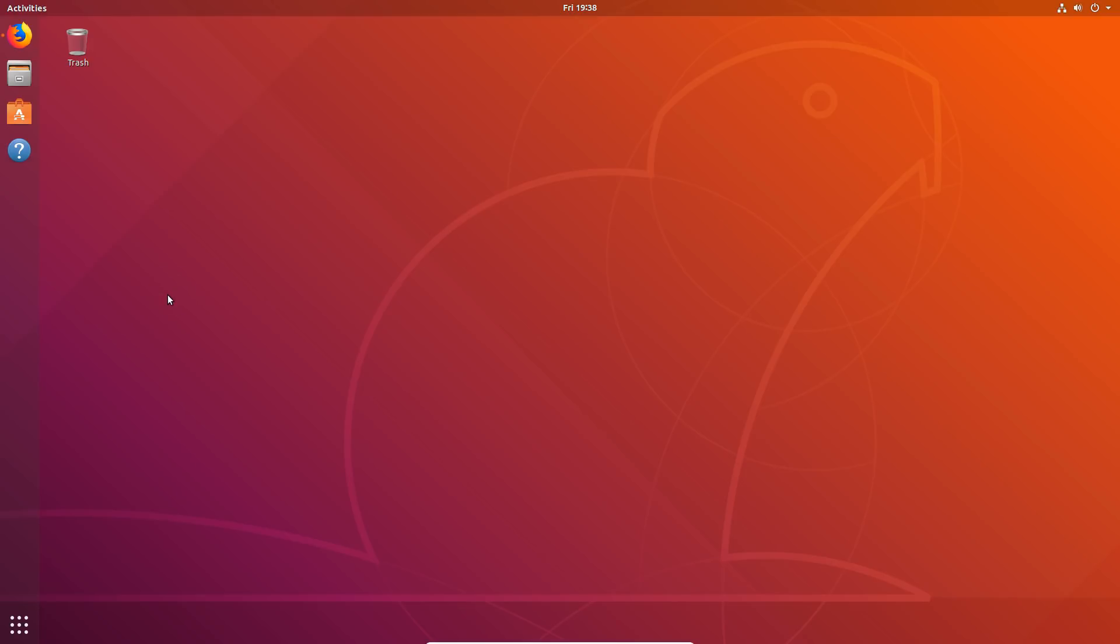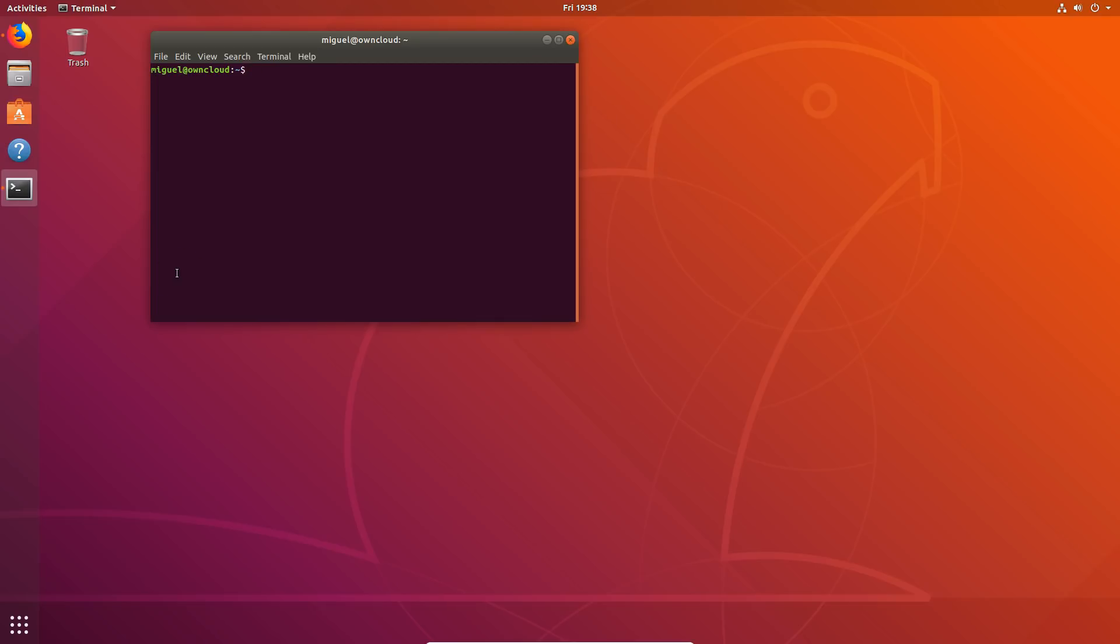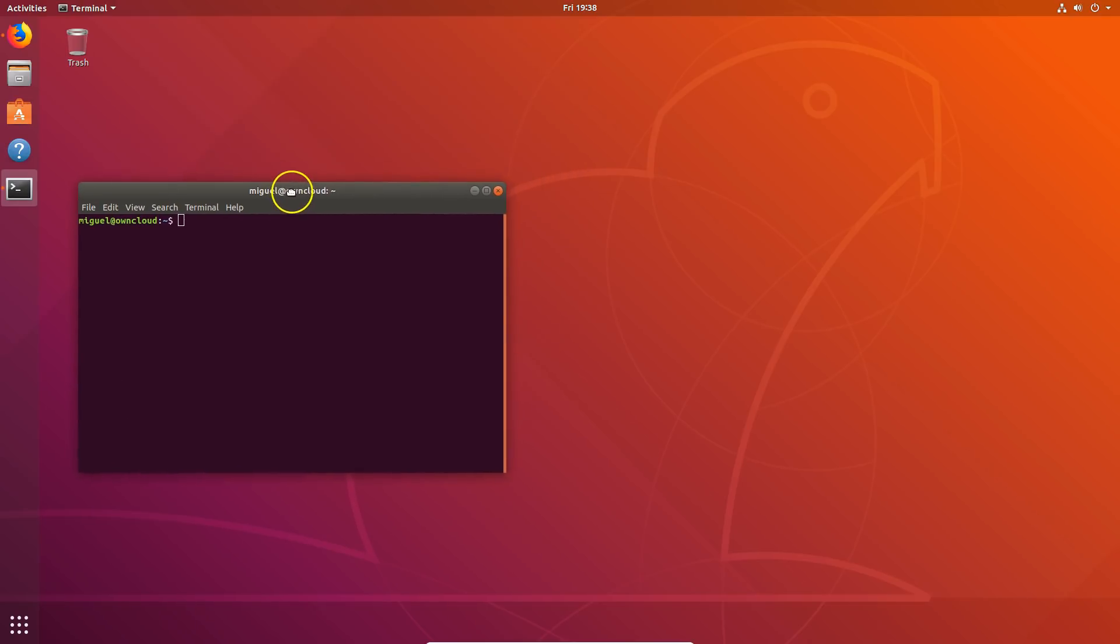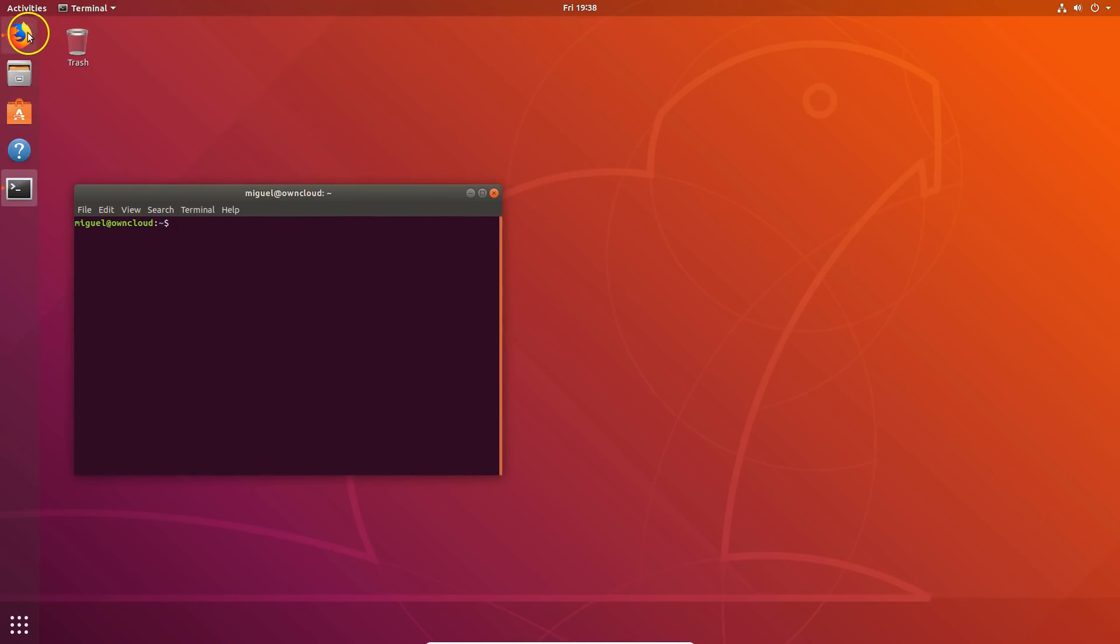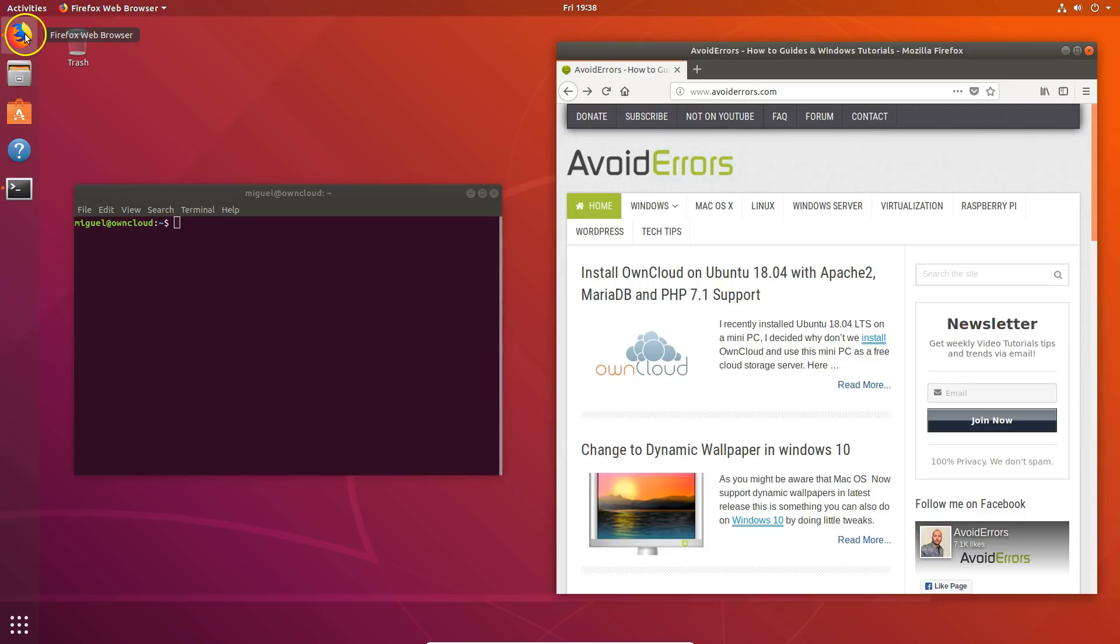Okay, now that we have installed Ubuntu onto a mini PC, let's turn this mini PC into a personal cloud storage using OwnCloud.